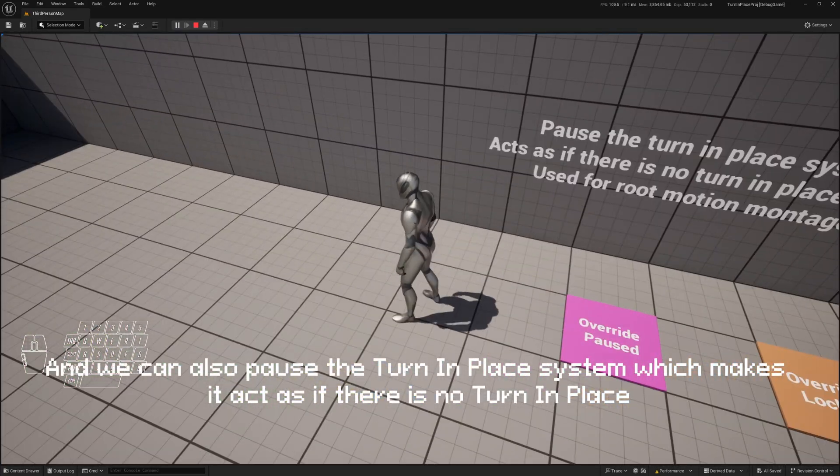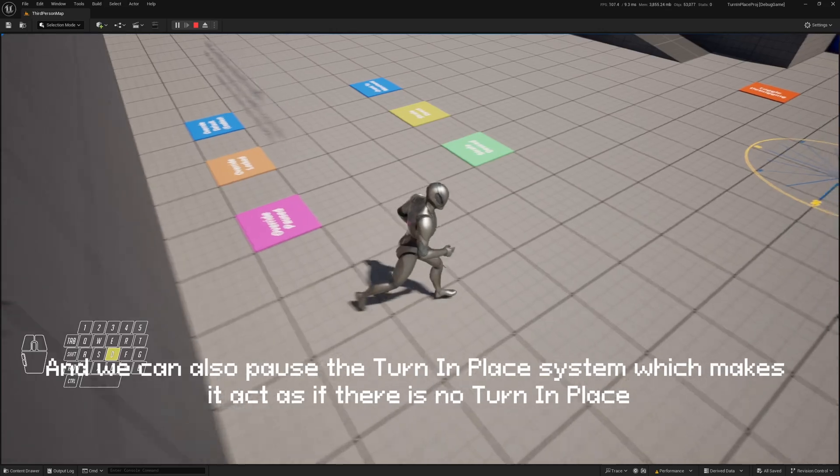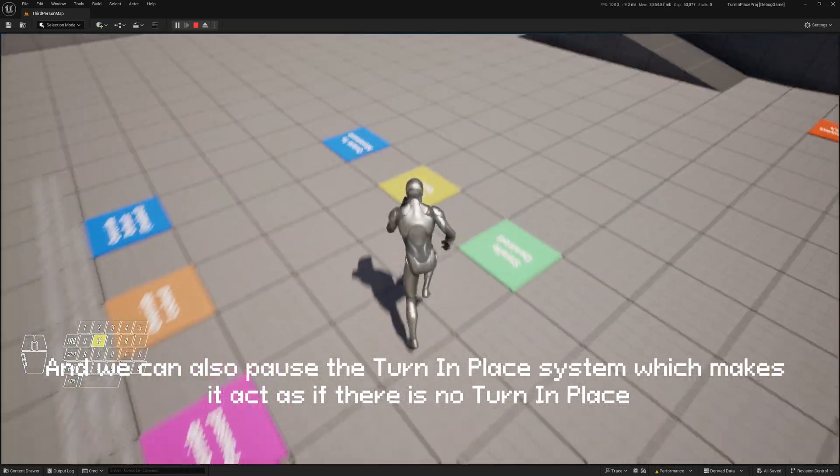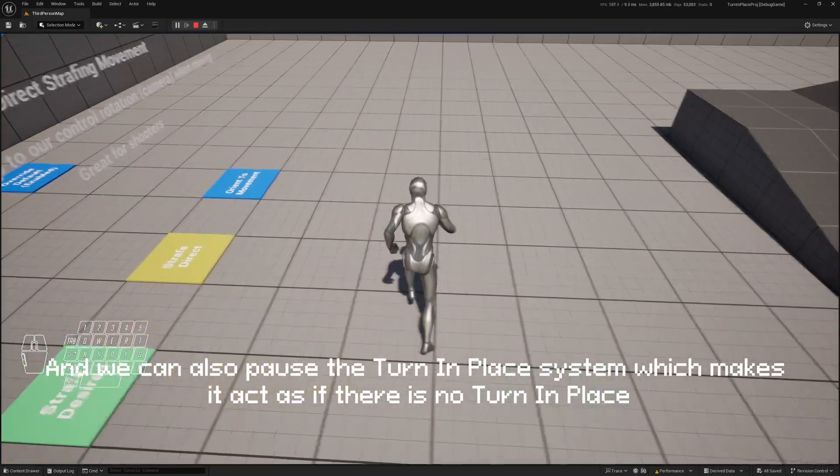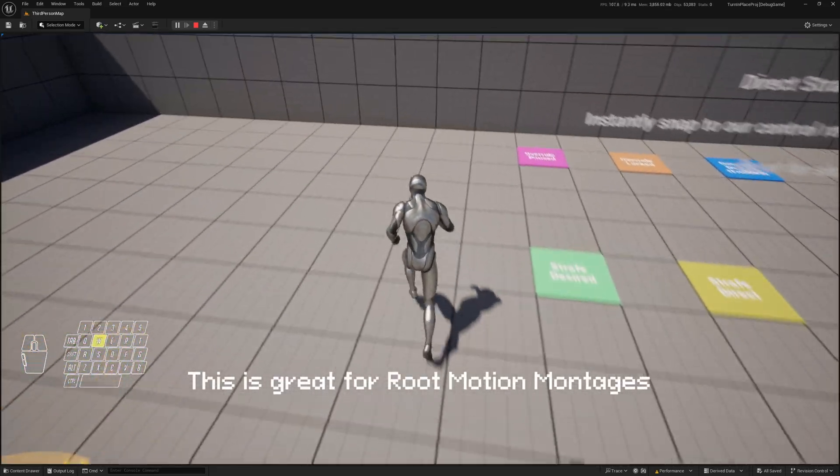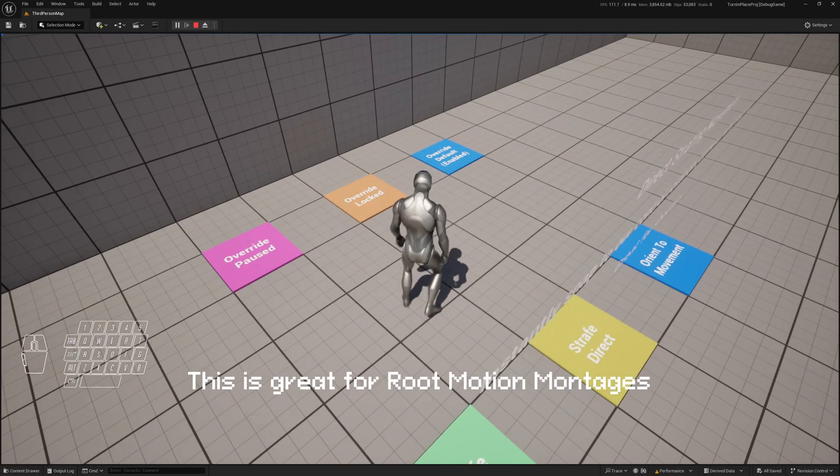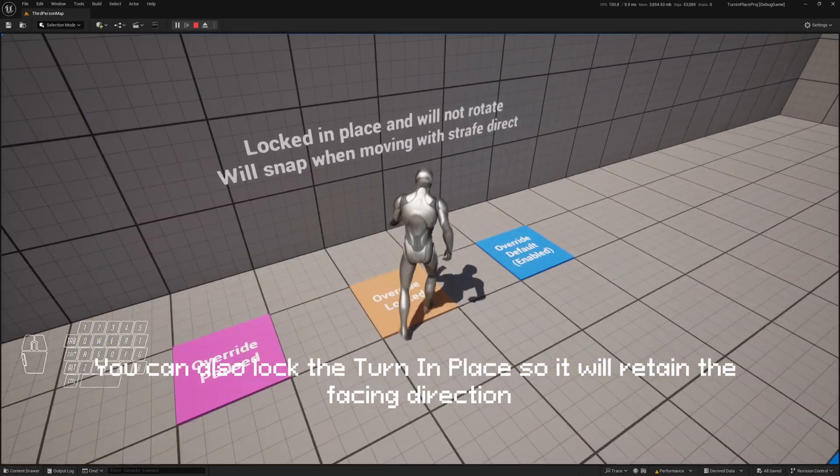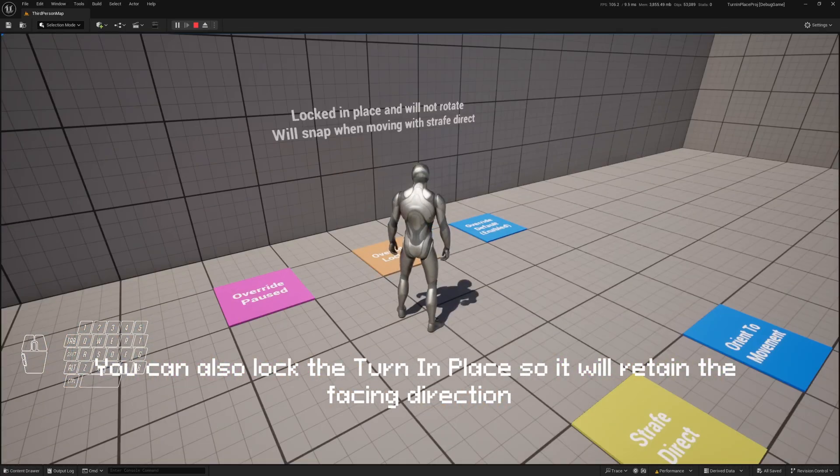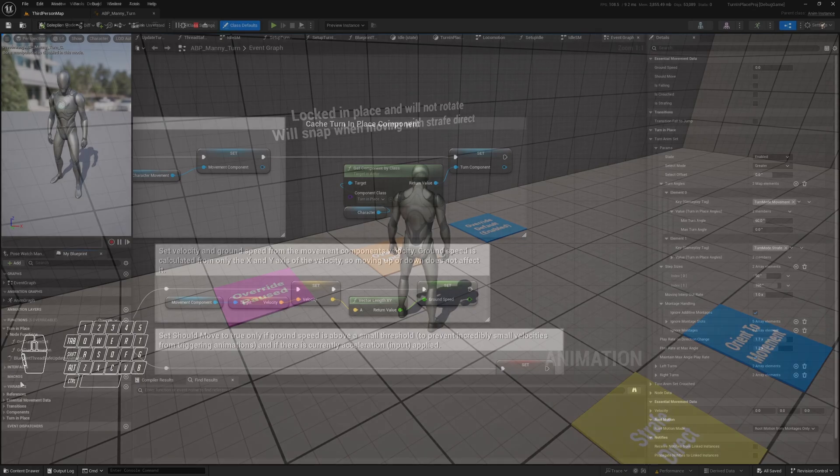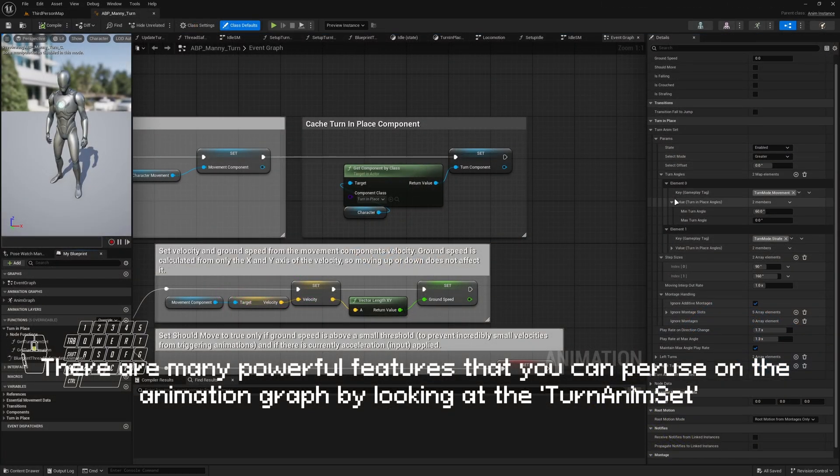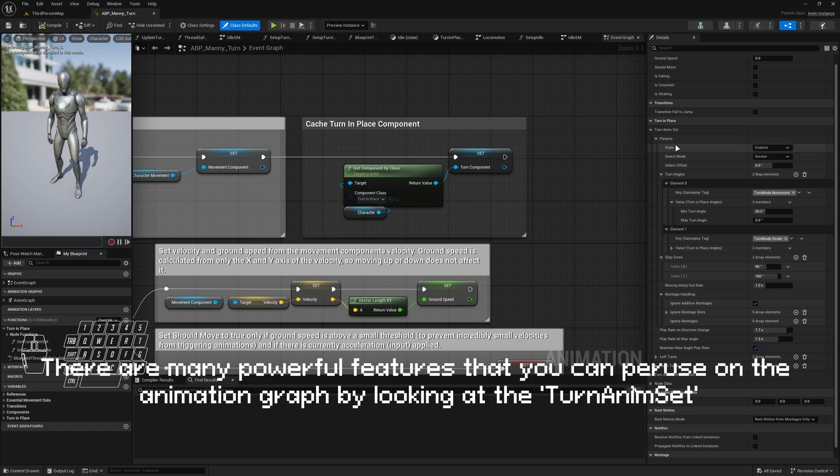And we can also pause the turn in place system, which makes it act as if there is no turn in place. This is great for root motion montages. We can also lock the turn in place that will retain the facing direction.